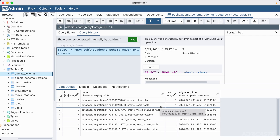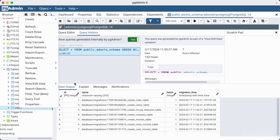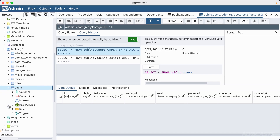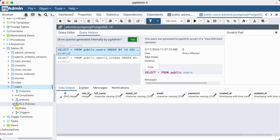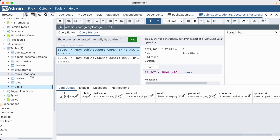The adonis schema table looks similar to the `migration status` command output — that's because it's exactly what Adonis uses to determine whether a migration has already run and what batch number it ran in. The adonis schema version tracks the migration version so Adonis can make progressive changes without breaking older databases. All of our other tables are currently empty, but we can expand the columns on, say, the users table and see id, role id, full name, avatar url, email, password, created at, and updated at — which matches exactly what we defined in our migration.